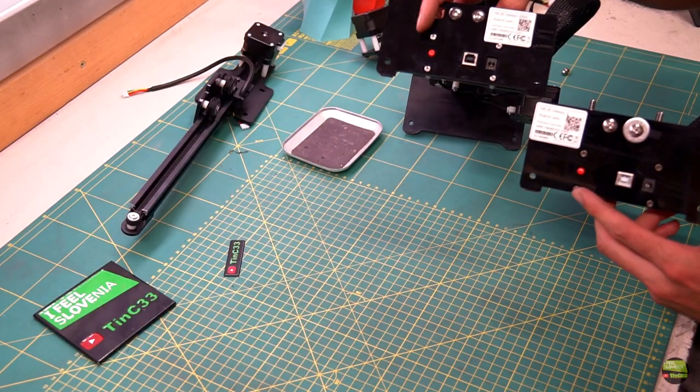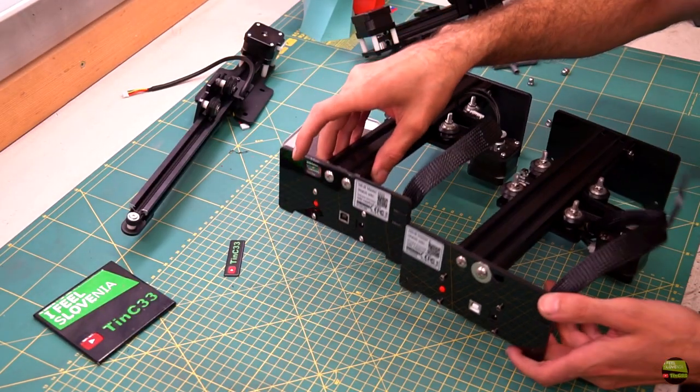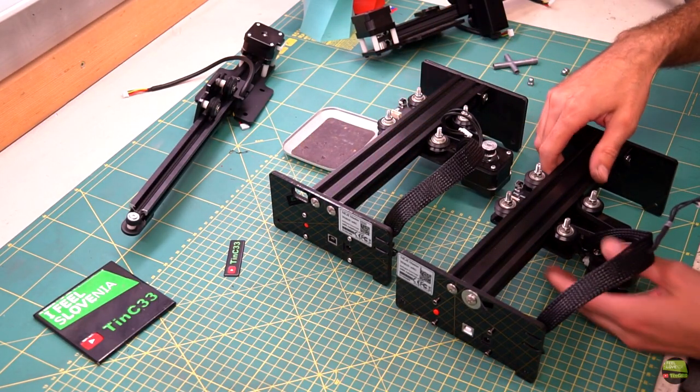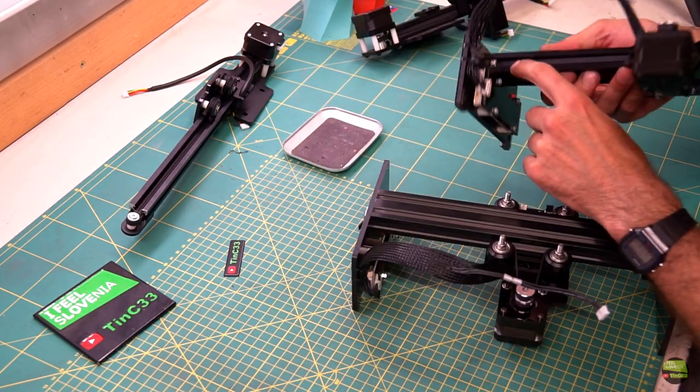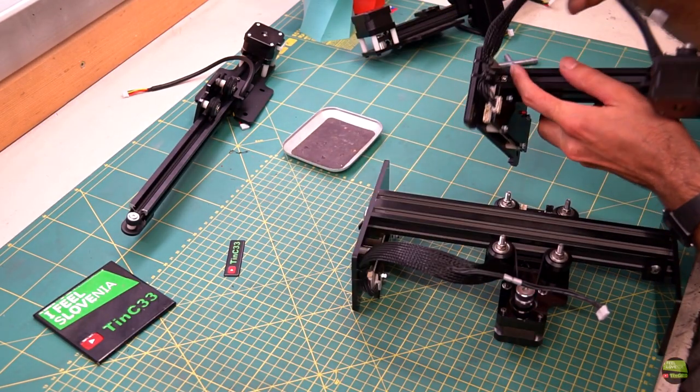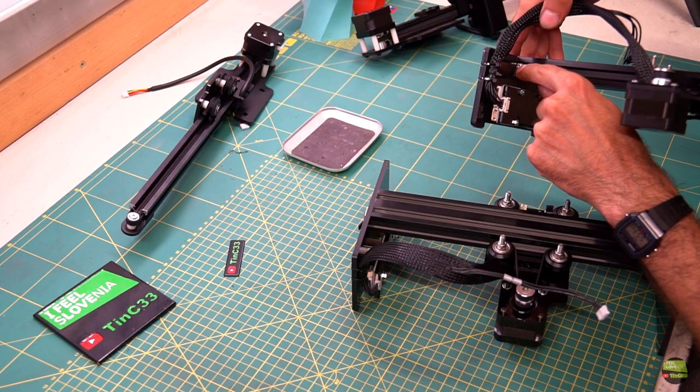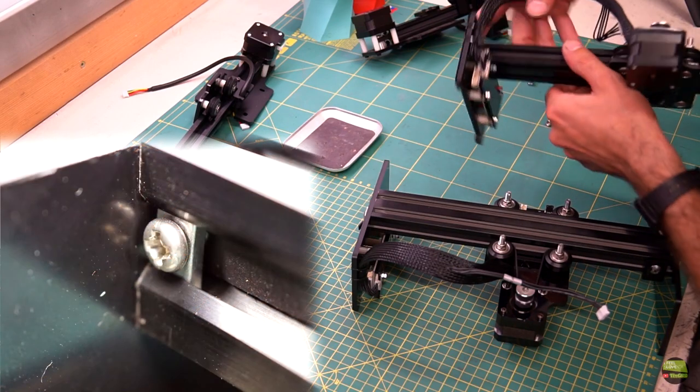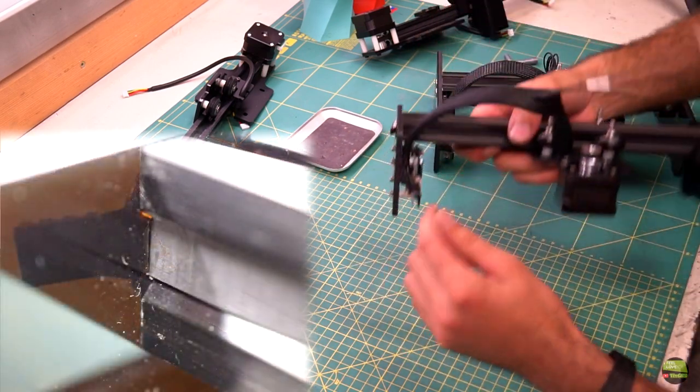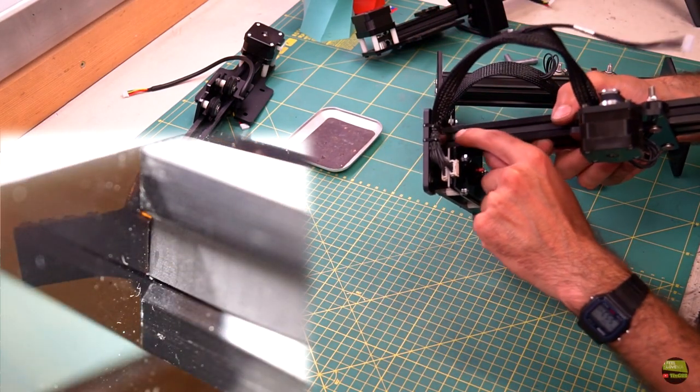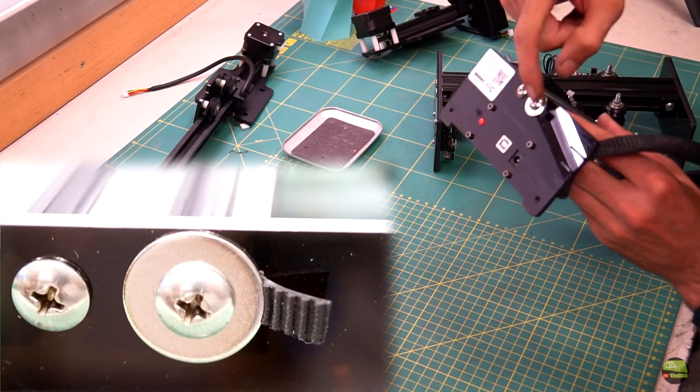Second thing I notice is that all the Phillips screws are changed to hex head screws, and I like that. Belt on Y axis is attached a bit differently. On NEJE Master 1 the blocker is inside the profile groove. On NEJE Master 2 the belt goes to the rear leg and it's clamped under the base screw.